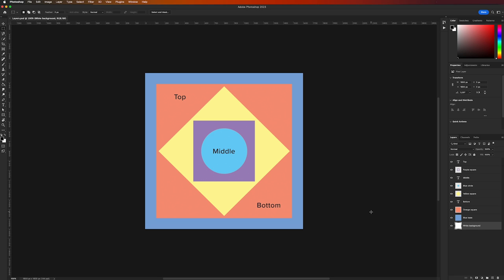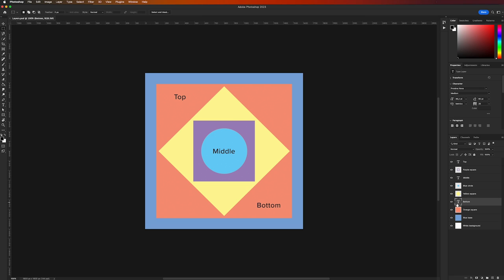As you start creating in Photoshop, you'll encounter various types of layers that can be identified by the icons in the layers panel. In this document, we have two types: raster layers, represented by image thumbnails on the left showing their placement, and type layers, which have a T icon on the left. It's important to pay close attention to these icons as they indicate the contents of your document.